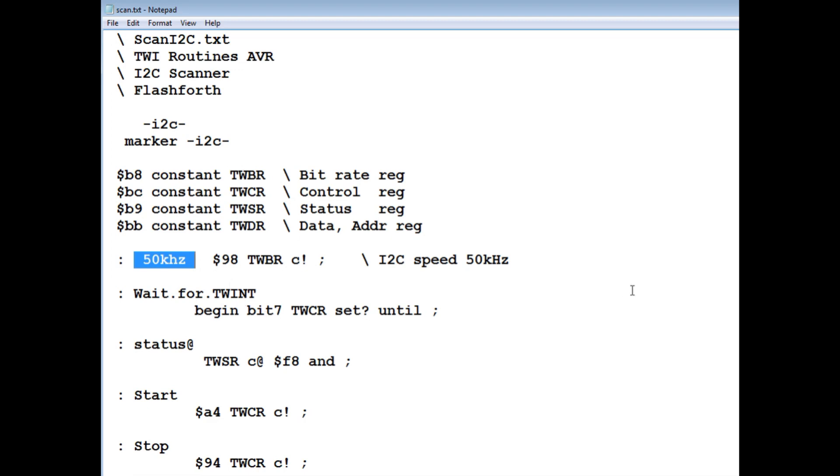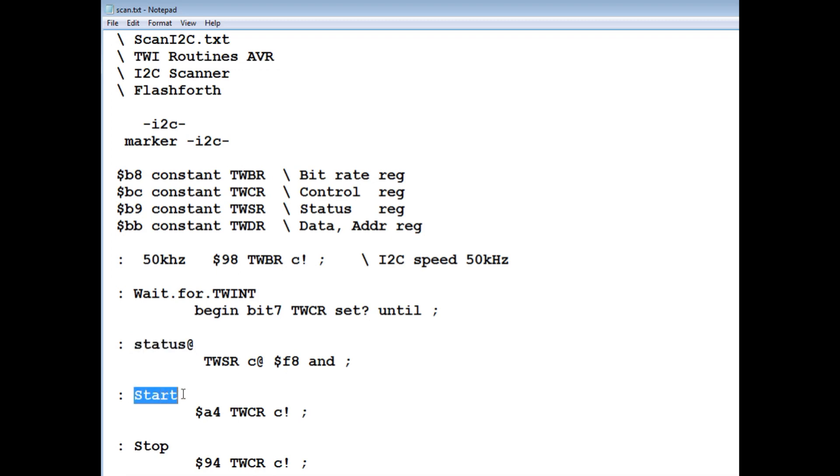And I have a word 50kHz so I can actually set up the speed of the I2C bus. This word will actually read the status register, looking for the 0x18 or 0x20.